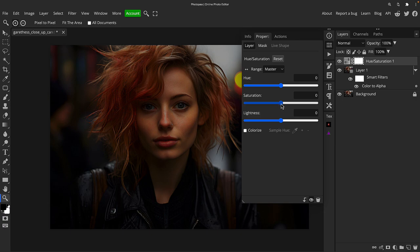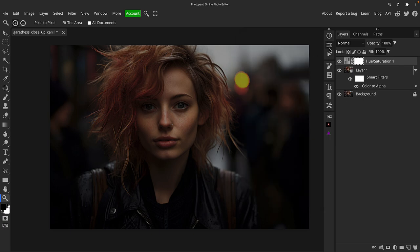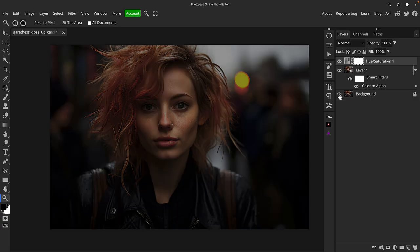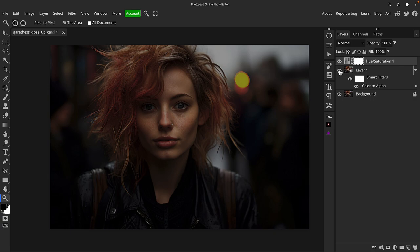If we click OK for a moment, if we were to just desaturate the image slightly, you've almost taken a shot into a bit of a nighttime or evening shot, even from the original.